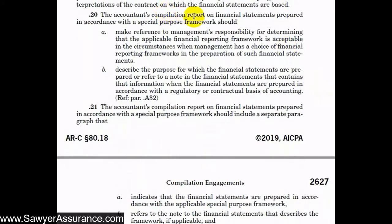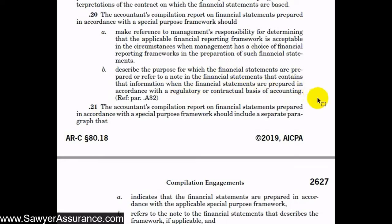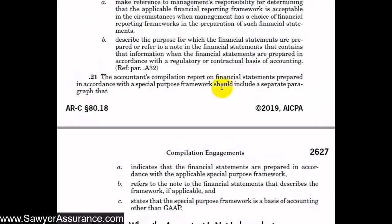We have a few more requirements that our compilation report should include when financial statements are prepared in accordance with a special purpose framework. The compilation report should make reference to management's responsibility for determining that the applicable financial reporting framework is acceptable. It should also describe the purpose for which the financial statements are prepared, or at least refer to the note in the financial statements where that is discussed, particularly for regulatory or contractual basis of accounting. The compilation report should also include a separate paragraph containing specific items.